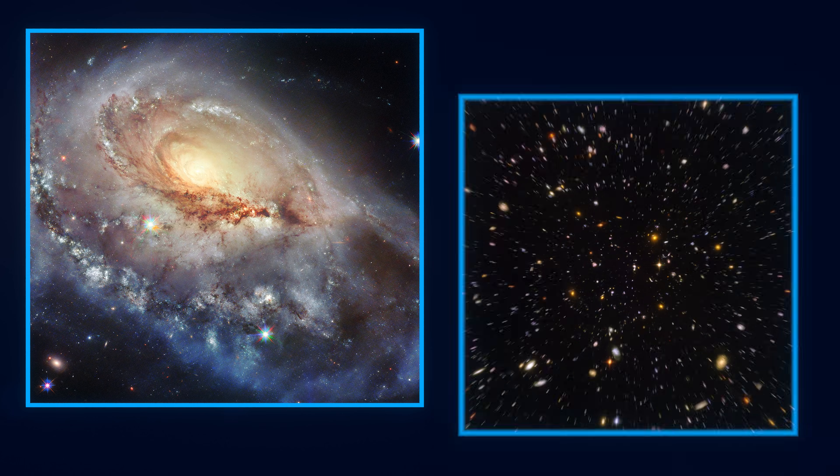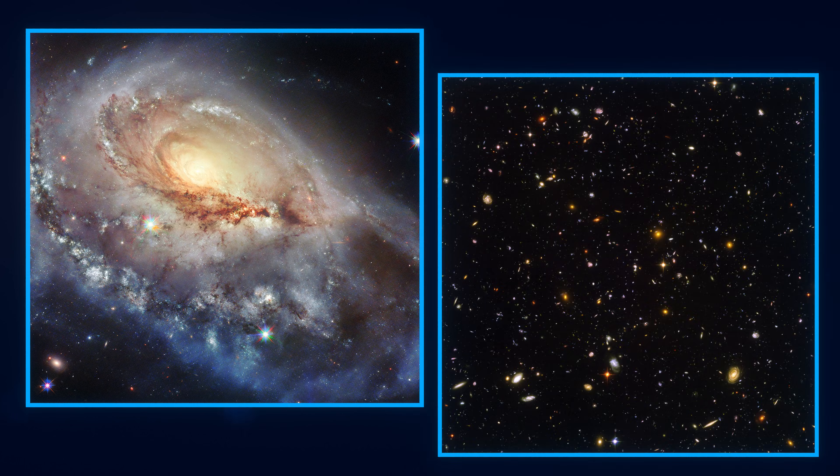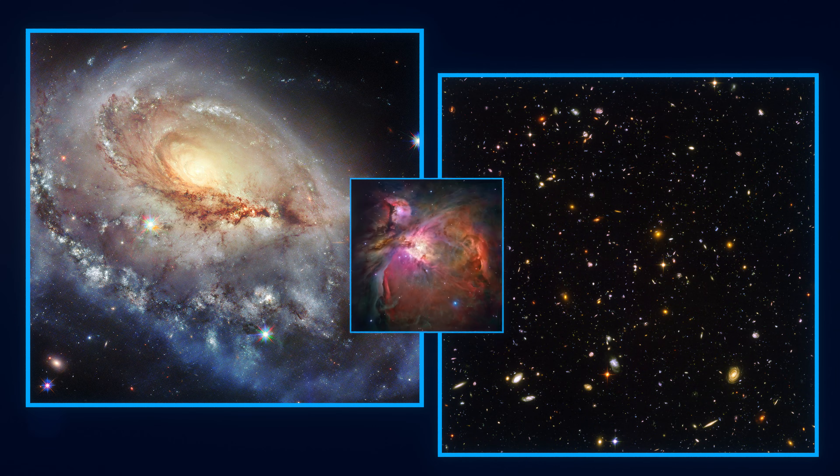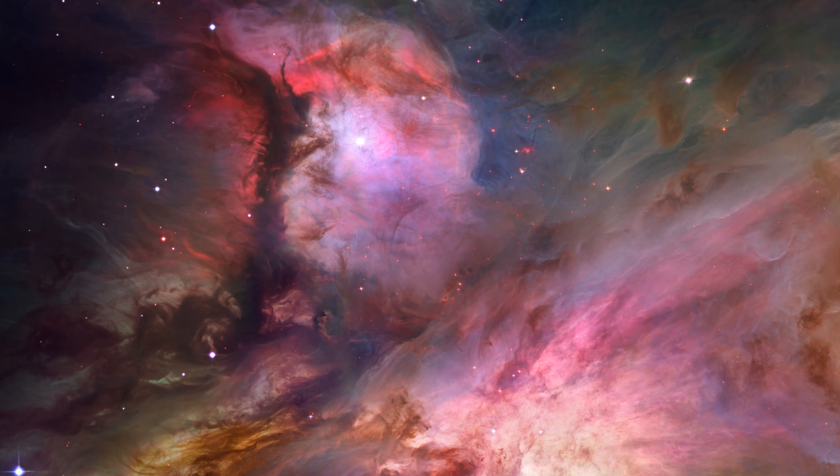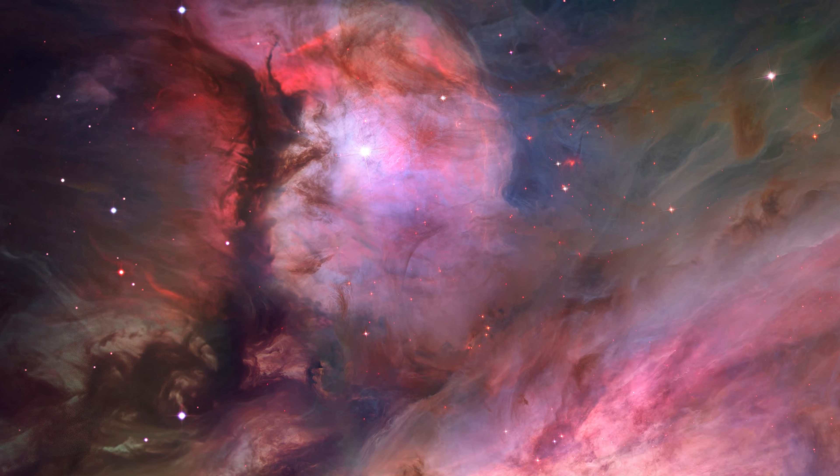Of course, its predecessor, the Hubble Space Telescope, is also responsible for some of the most incredible photos of space. It has captured over 1.6 million images since 1990.